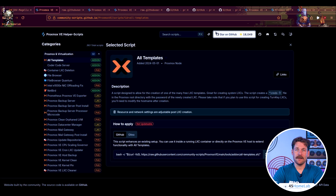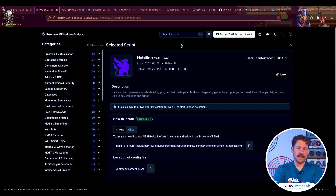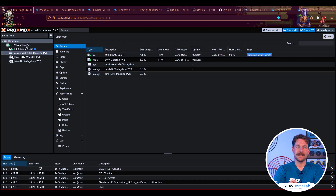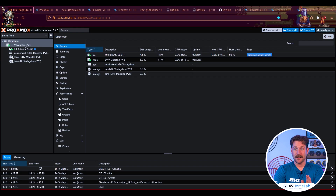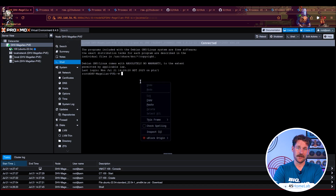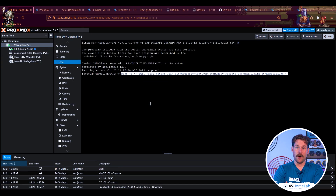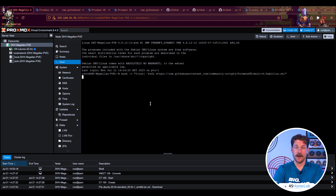The last thing I'll point out is this little button up top — it'll open a random script. I decided to take it for a spin and I got Habitica, which is a productivity app that adds game mechanics to things like completed tasks. I actually used this a number of years ago on my phone, and it was interesting to see it on this website available to deploy onto my Proxmox system.